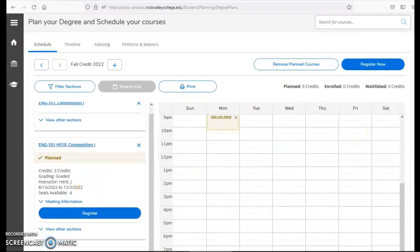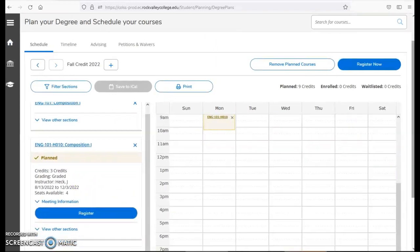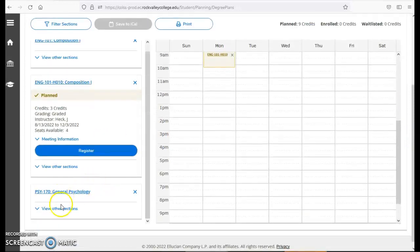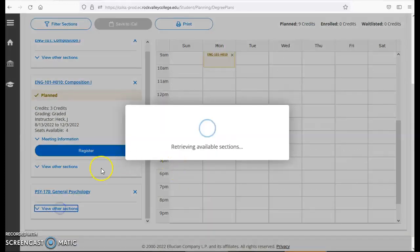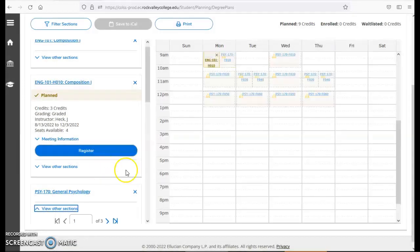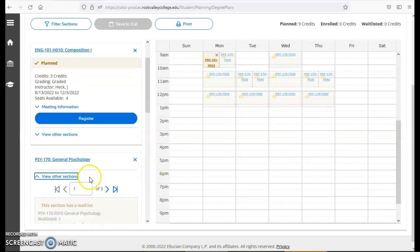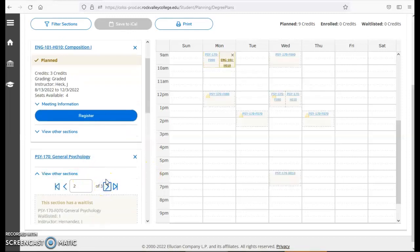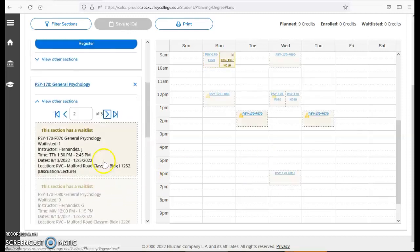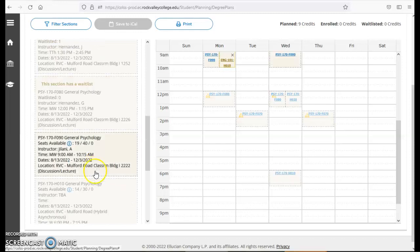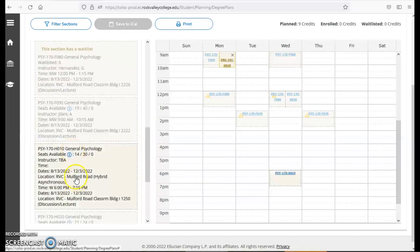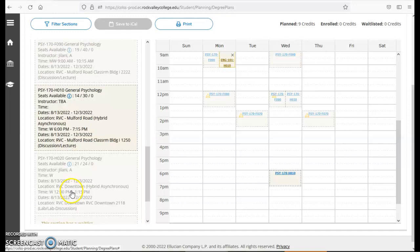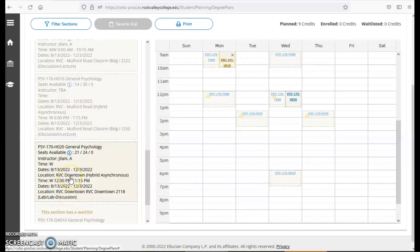If I want to search for a psychology course I'll go through the same steps. View other sections. Scroll through until I find a date and time that works for me. Again, when I hover over the class it will light up.